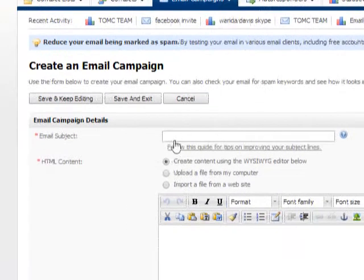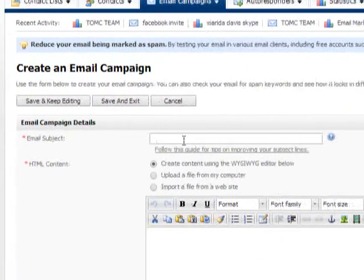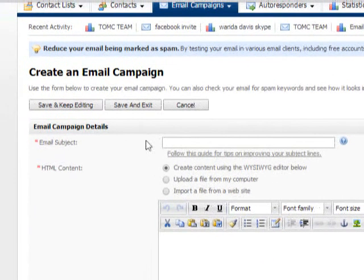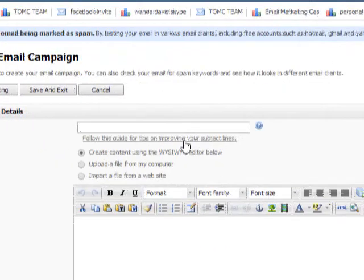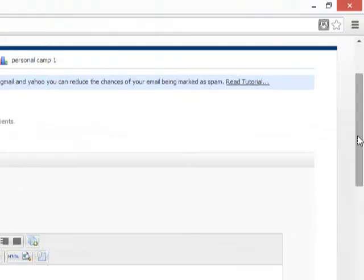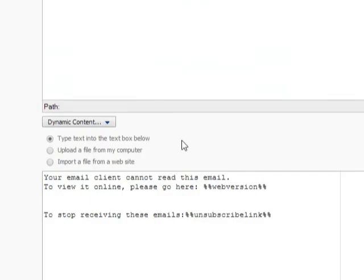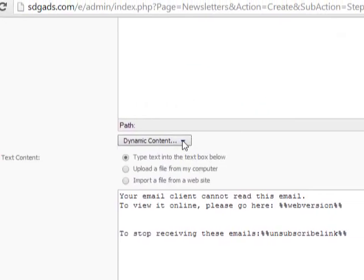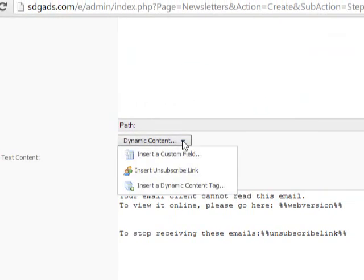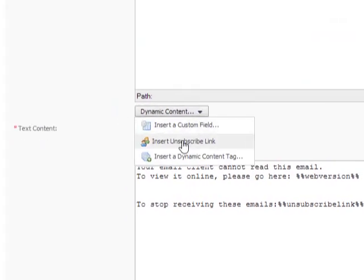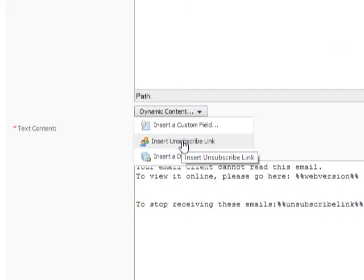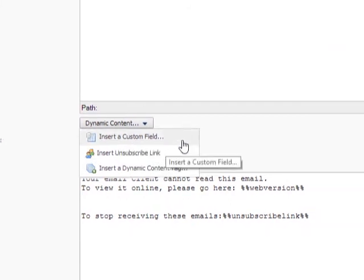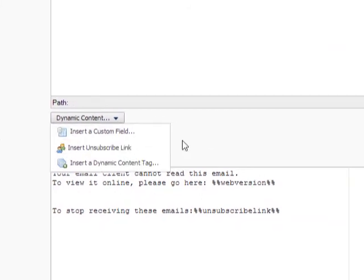So once you do that, also here's where you put your subject line. So we want to make sure you put your subject line. And I'm going to show you another feature where you can also click this drop down box, then insert your unsubscribe link. So once you insert your unsubscribe link, you give them a way to unsubscribe from your list through the system.